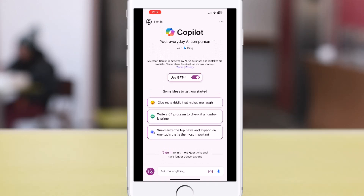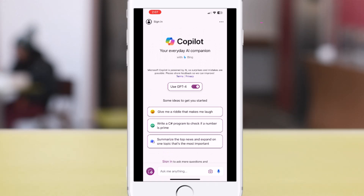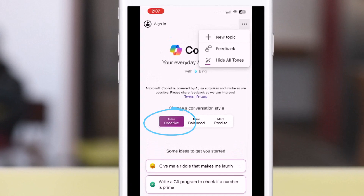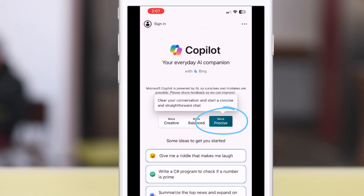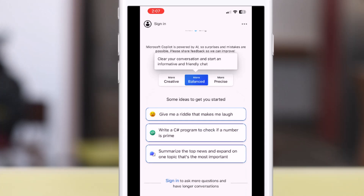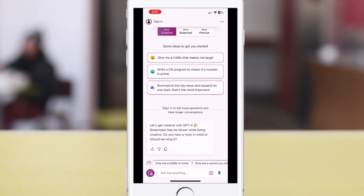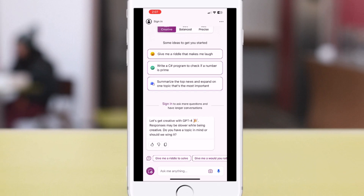On the top right, you have the option to select Tones. We've been provided three modes: Creative, which provides responses in an elaborative and creative manner; Precise, which gives concise and direct answers; and Balanced, which blends both creative and precise styles. I'll recommend beginning with Creative — that's the default.